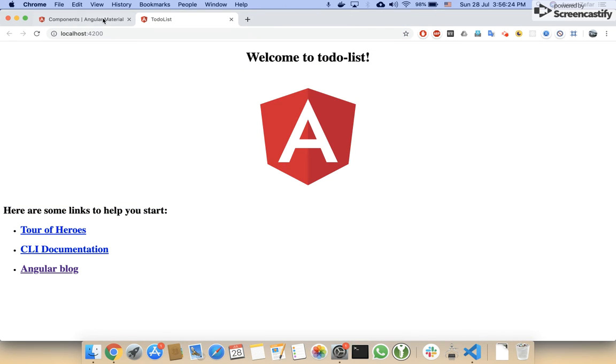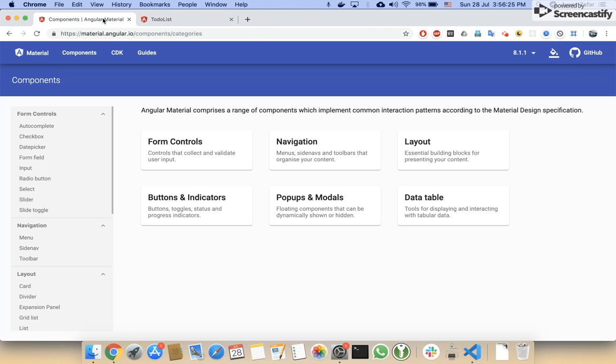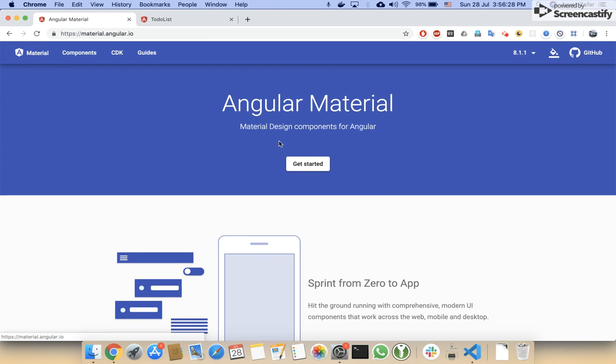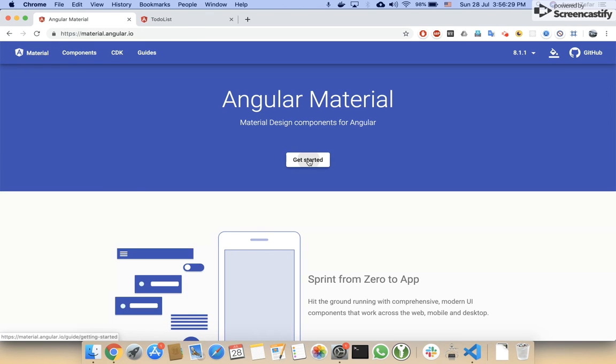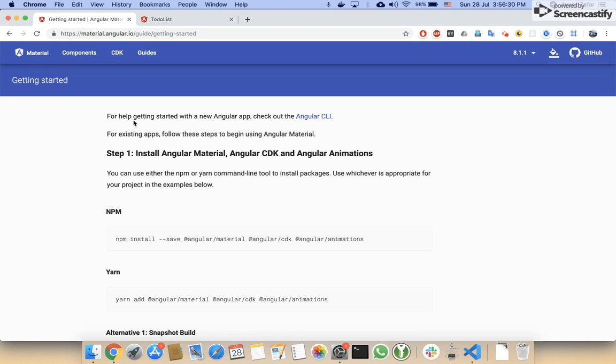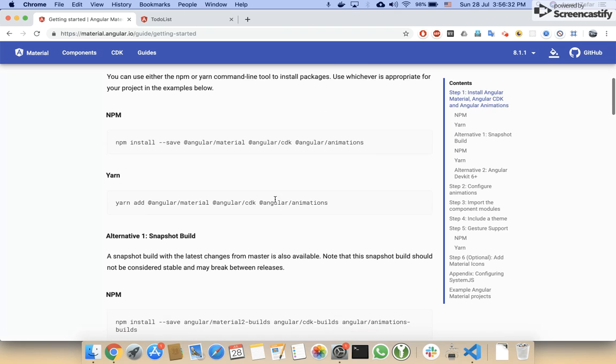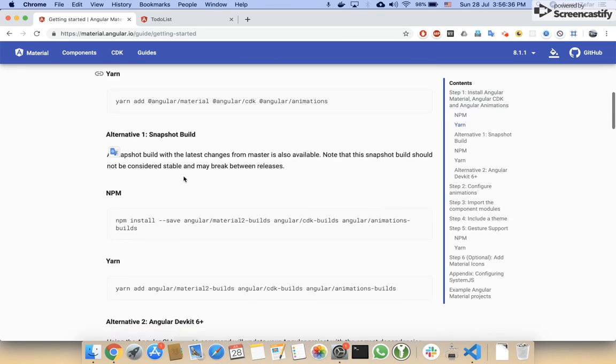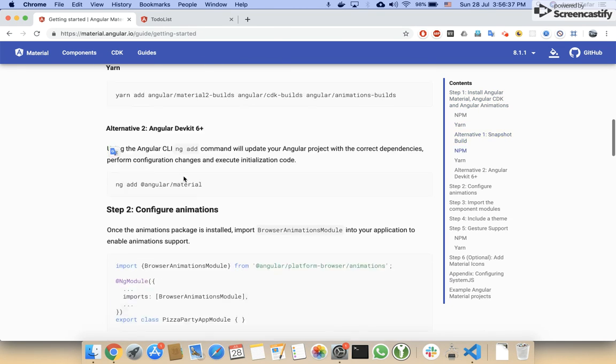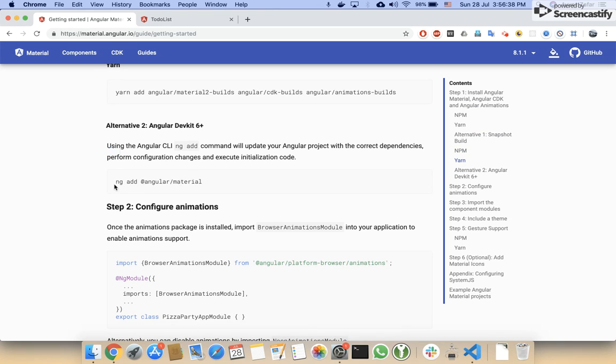As you can see, the Angular project has been started and is working fine. Now I will install Angular Material. I will click on Get Started here. You can also install the dependencies using npm, but I would use an alternate way, that is using Angular CLI method.